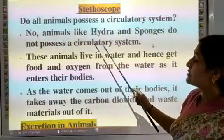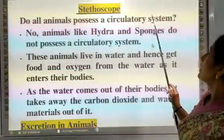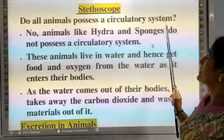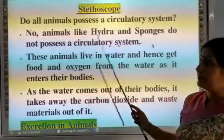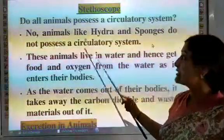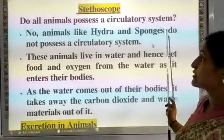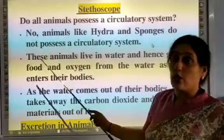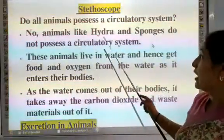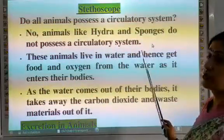Do all animals possess a circulatory system? No. Animals like hydra and sponges do not possess a circulatory system.